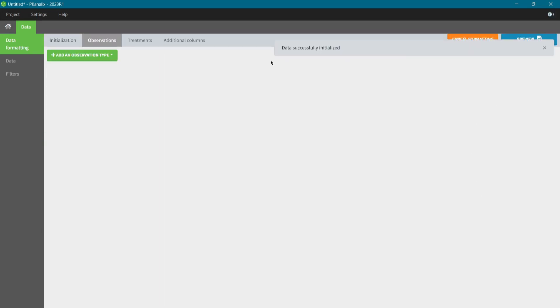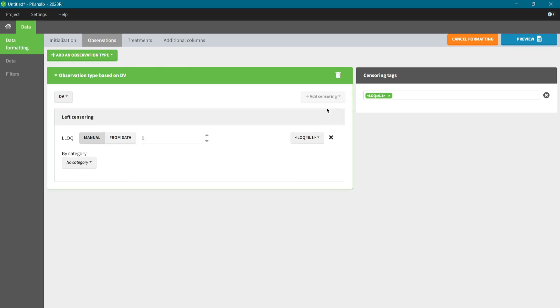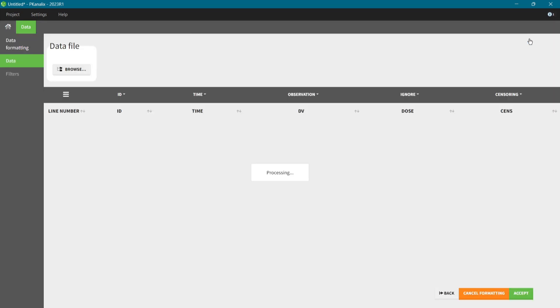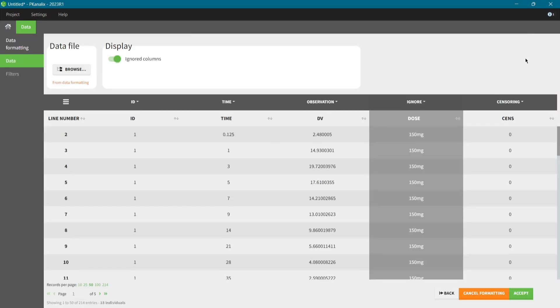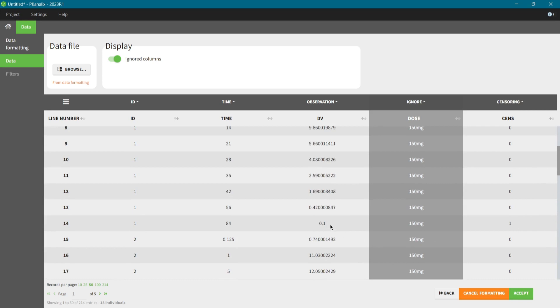In the observation tab, I select the drug concentration using the column DV, add the left censoring option and I select to read the LLOQ values from the observation column. PK-Analix will automatically extract the LLOQ values from strings. With the preview button, I can check how the formatting steps are applied. I have now a new censoring column and strings in the DV column have been replaced with the LLOQ values. Later, I will define in the calculation settings how to handle this censored data in the analysis.